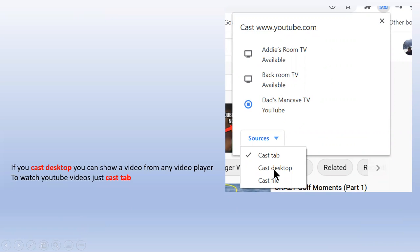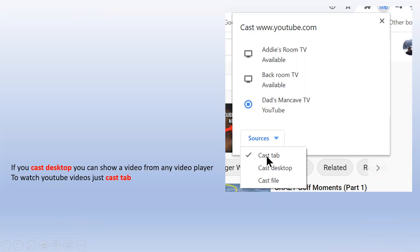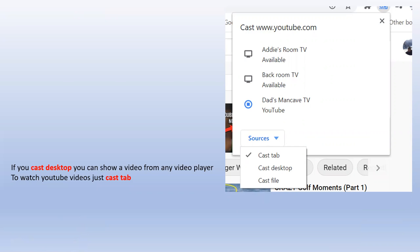If you want to watch a video from another video player, click 'Cast desktop.' That will enable you to show any video to your TV. If you just want to show YouTube videos, click 'Cast tab.' Thank you for watching and goodbye.